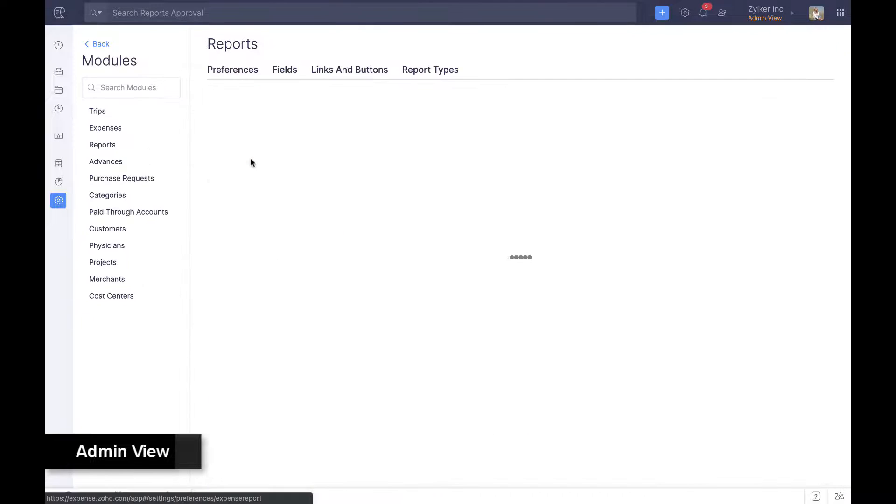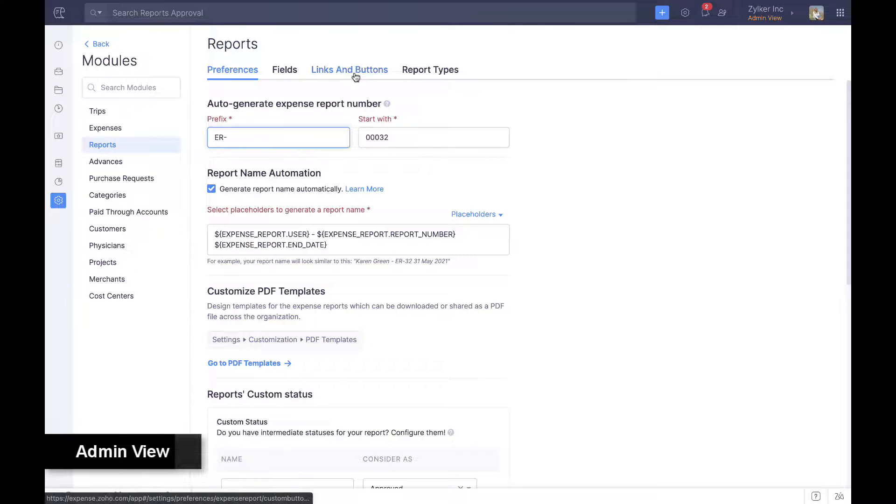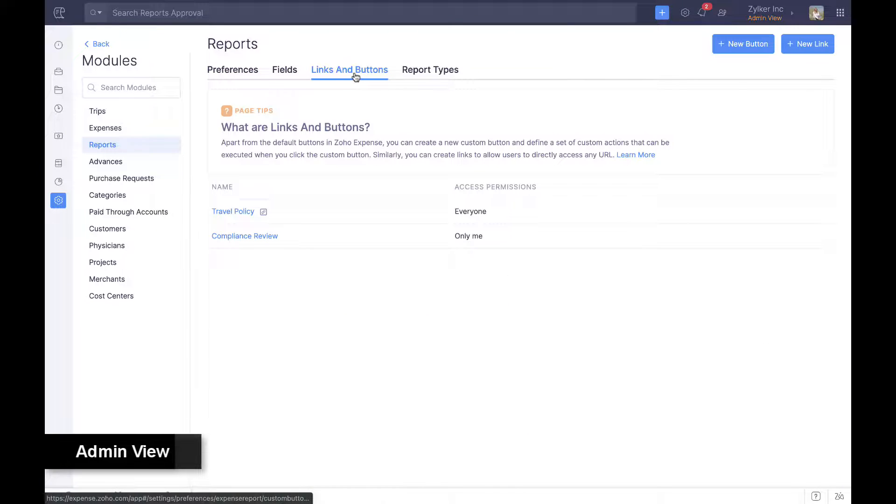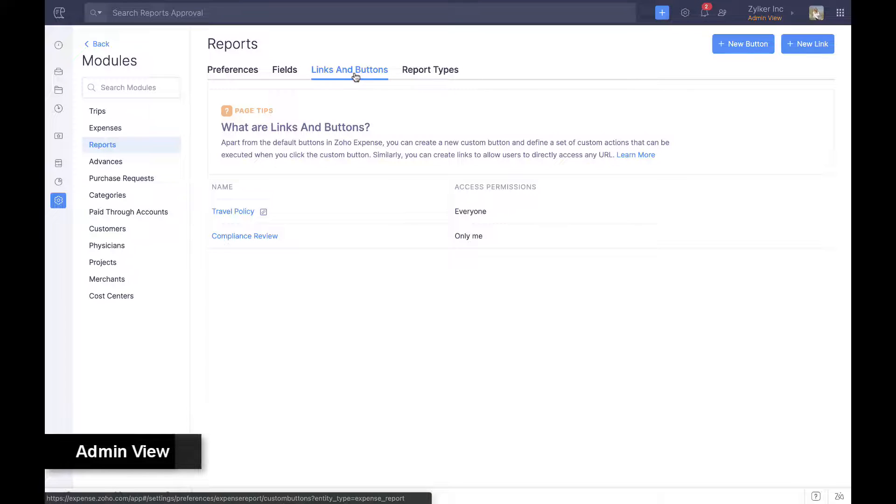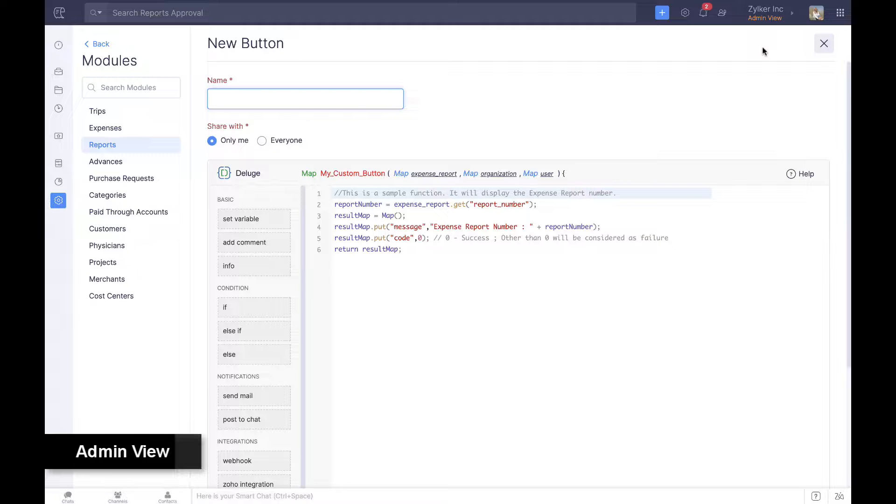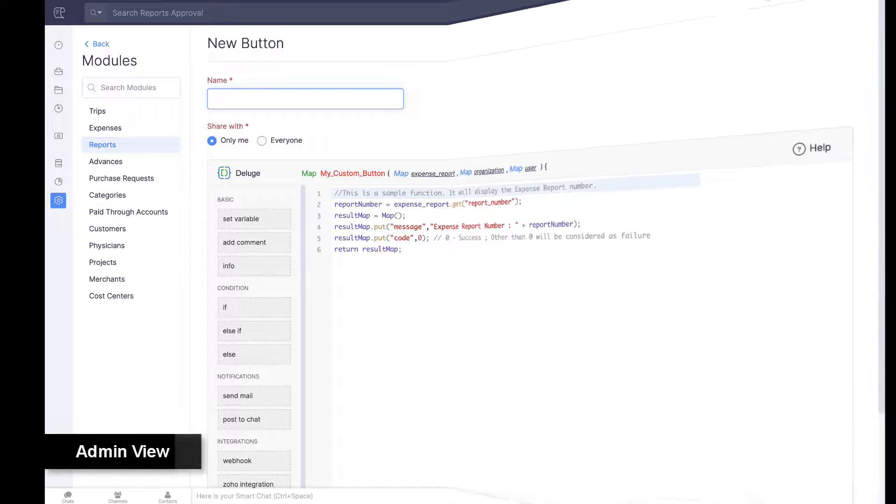Organizations can also create new buttons and links within modules by writing small pieces of code using Deluge, Zoho's proprietary scripting language.